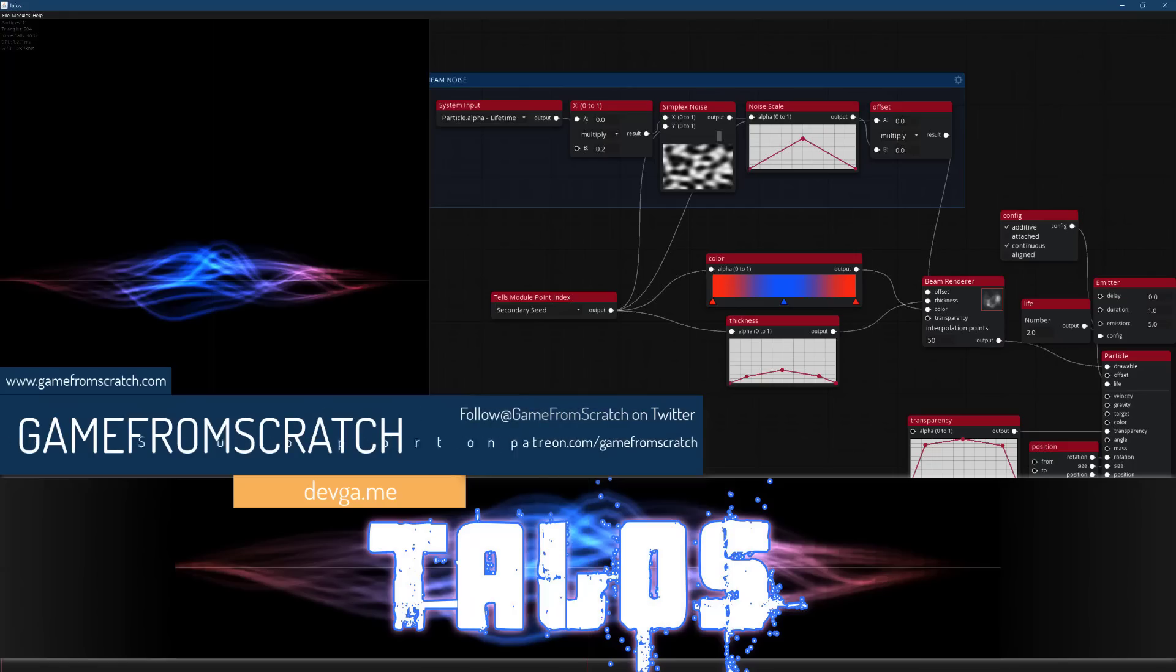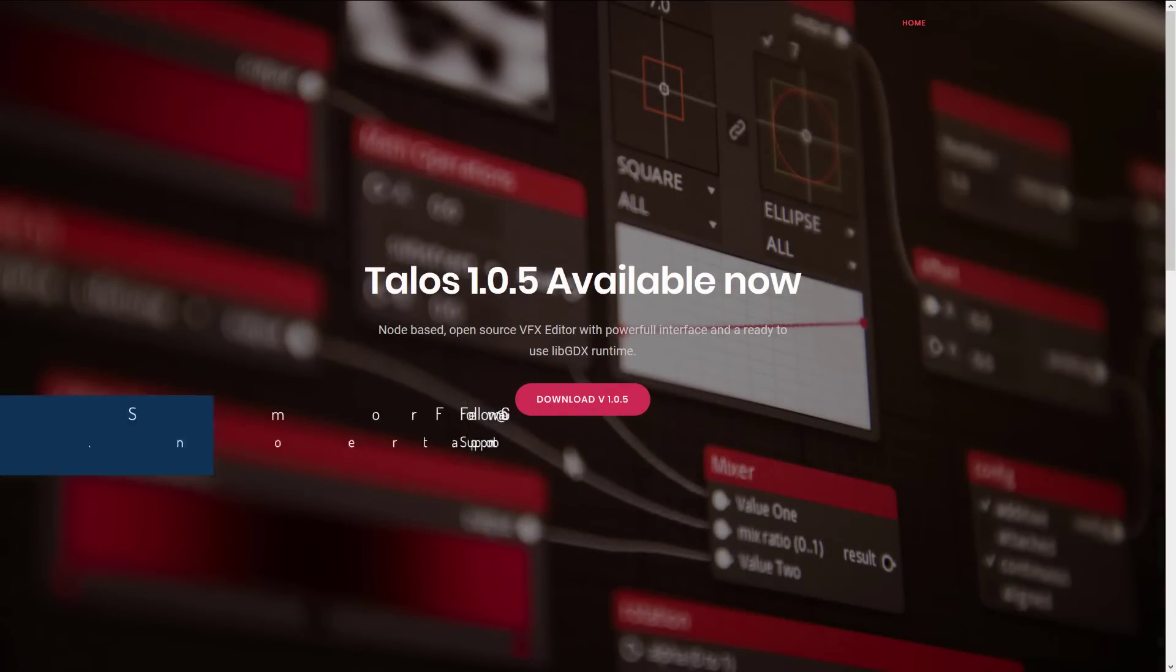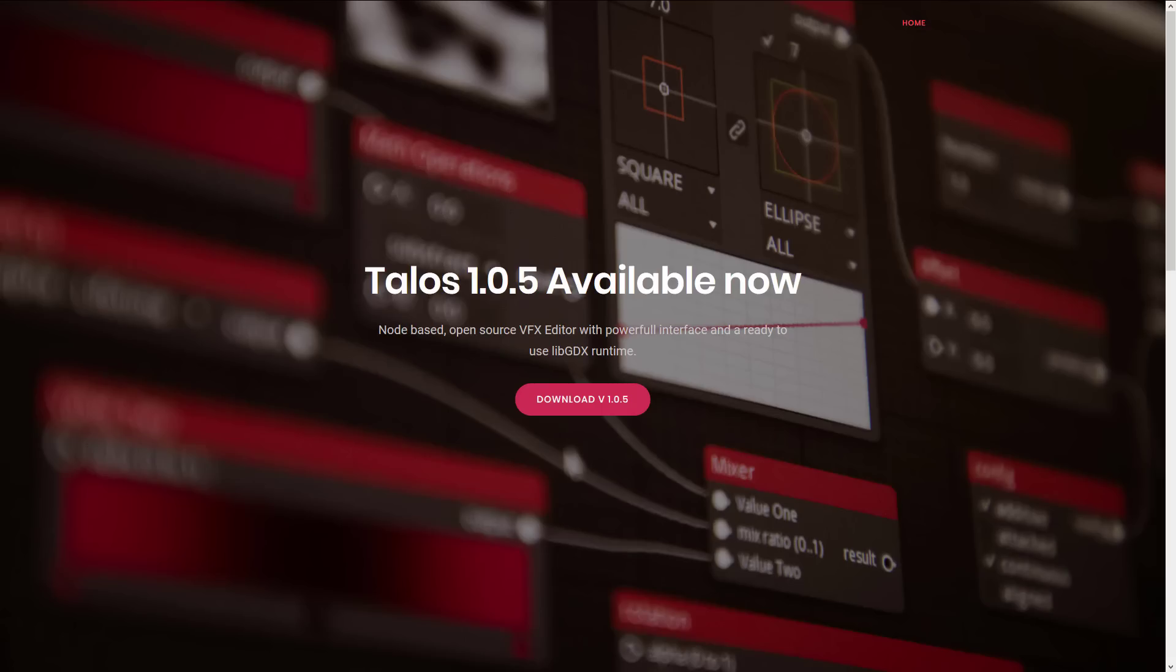Today we are talking about Talos. I'm assuming that's in reference to the Elder Scrolls, but who knows. This is a node-based open source VFX editor with a powerful interface and a ready-to-use libgdx runtime. Now if you're unaware, libgdx is a Java based framework. I'm a big fan of it.